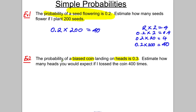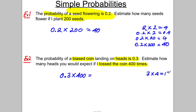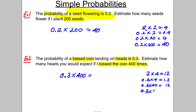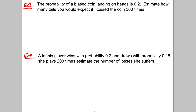Next: the probability of a biased coin landing on heads is 0.3 — estimate how many heads you'd expect if you toss the coin 400 times. The probability of heads is 0.3, multiply by 400. Using the same approach: 3 × 4 = 12, so 0.3 × 4 = 1.2, 0.3 × 40 = 12, and 0.3 × 400 = 120. The answer is 120.